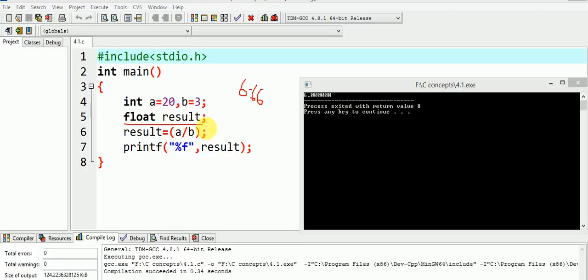Thus, the operands of RHS expression are integer and the operand in the LHS, that is result, is of float data type. And hence, it gives rise to integer division.